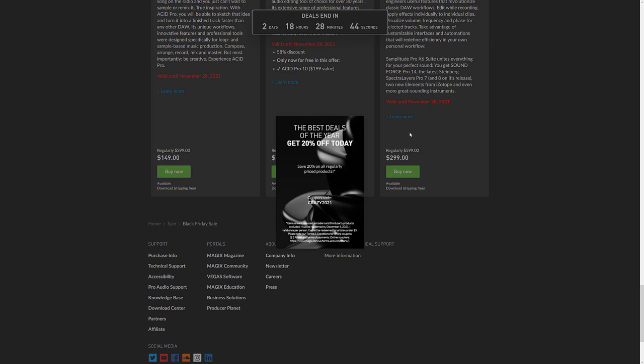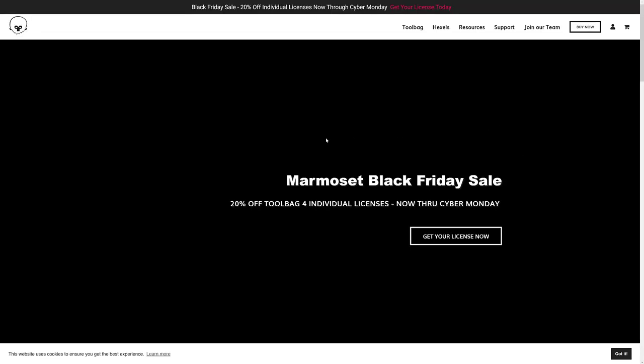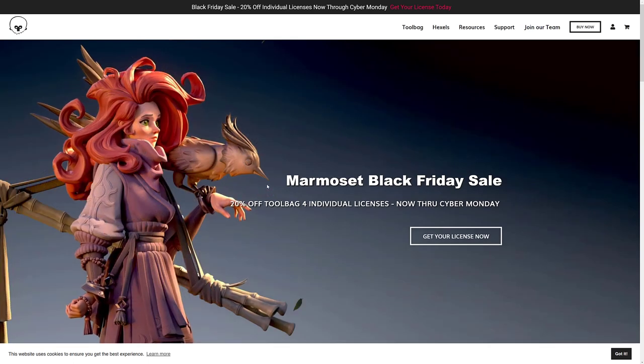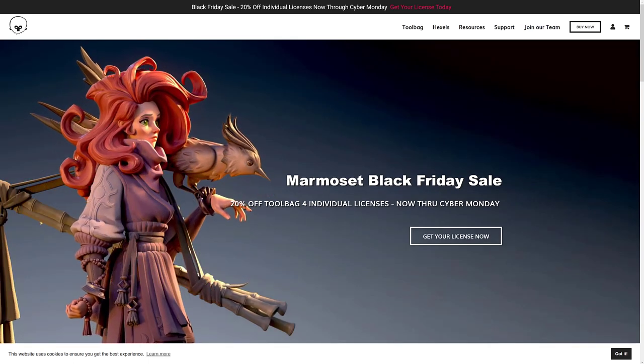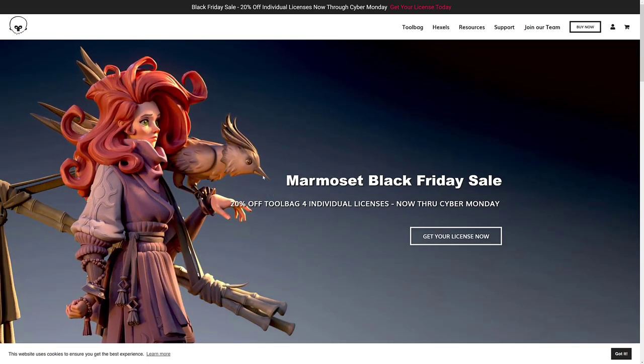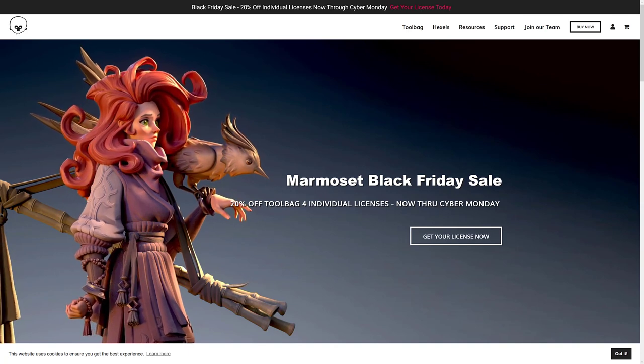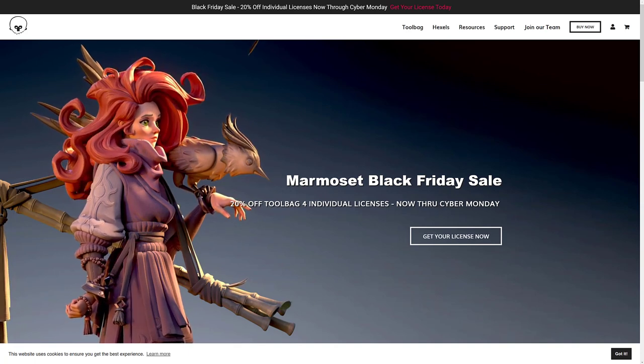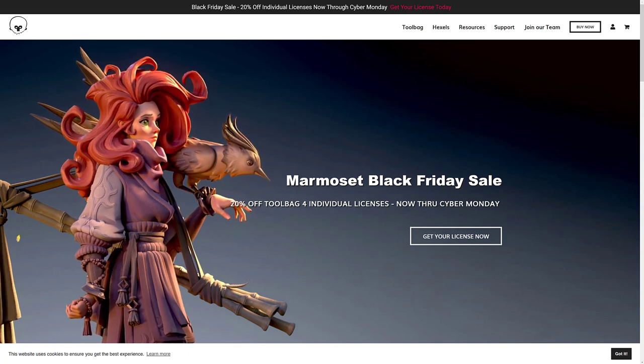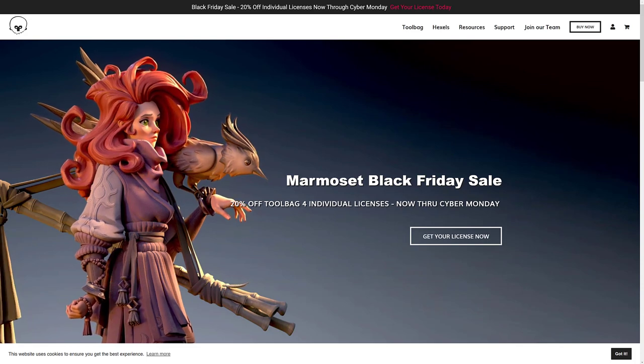Next up we have Marmoset. So Marmoset Toolbag is available at 20% off for black Friday through cyber Monday. Definitely, I think about the nicest deal you get through the year on their products. So one worth checking out.